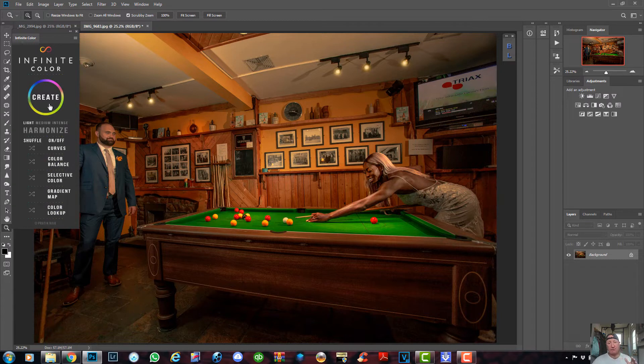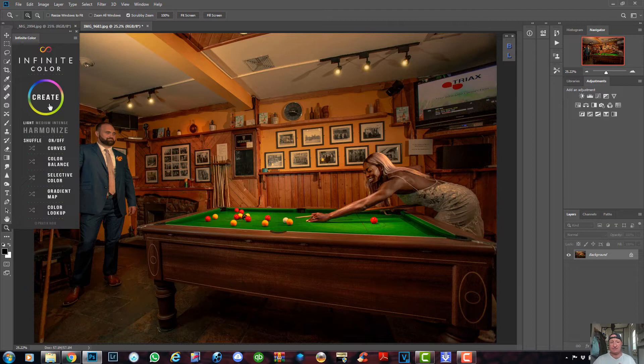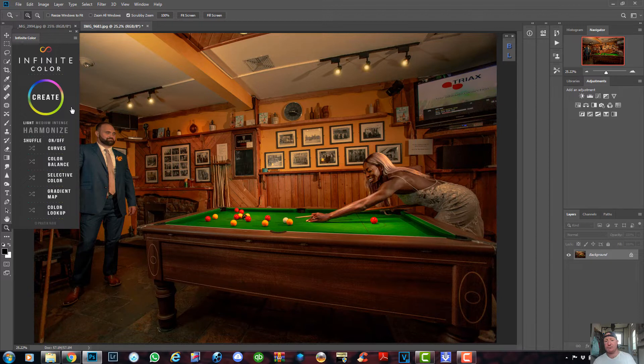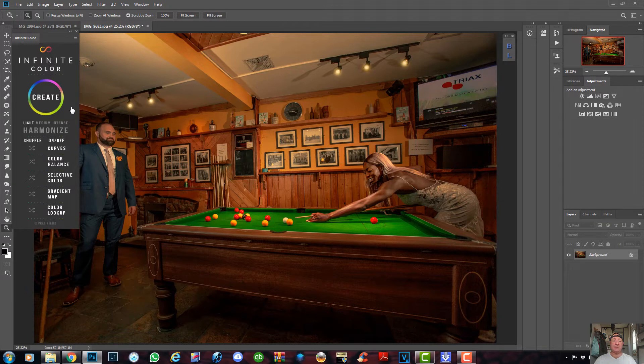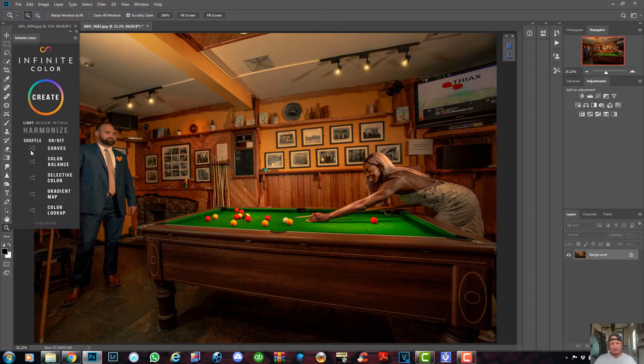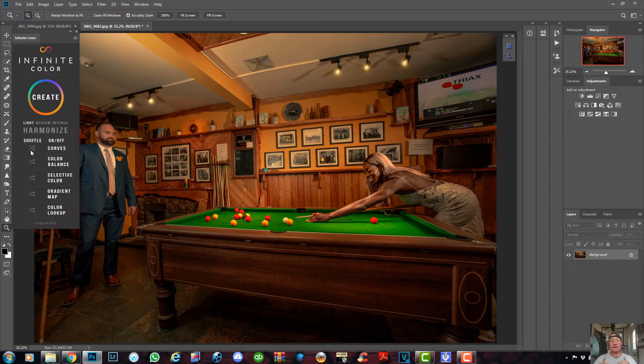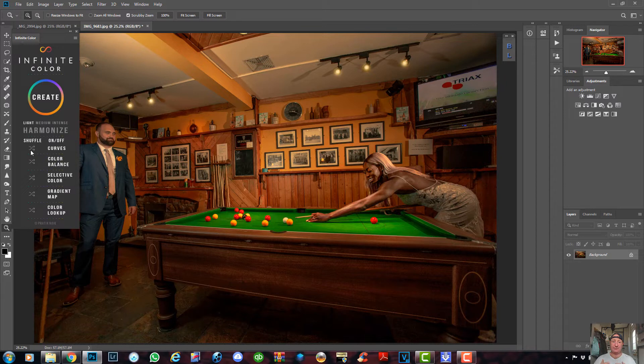Now you've got a couple of buttons on here. The Create button will automatically start color grading your image for you as soon as you press it. Below that you've got Nice, Medium, and Intense depending on the image you're using. You've got various buttons below where you can turn on and off the curves, color balances, select each individual color, add a gradient map or color lookup to it.